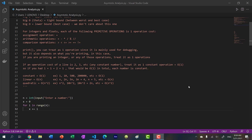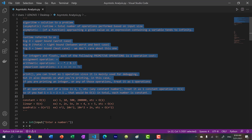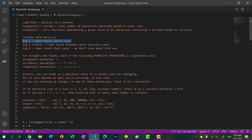Hey there, welcome back to another video. In this video, we're going to continue where we left off in the previous video. So if you haven't watched the previous video, we basically introduced all of this terminology. We have asymptotic runtime — the total number of operations performed based on input size — and we have the runtime notations: big O, big theta, and big omega. In the previous video, we went over all this, and I only went over big O because this is the important one.